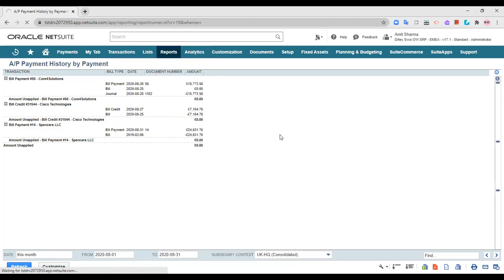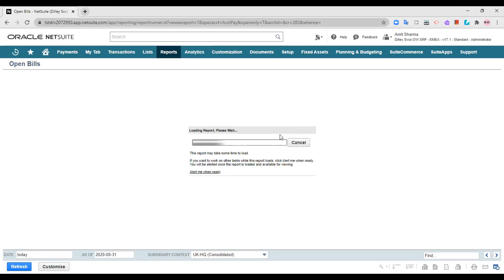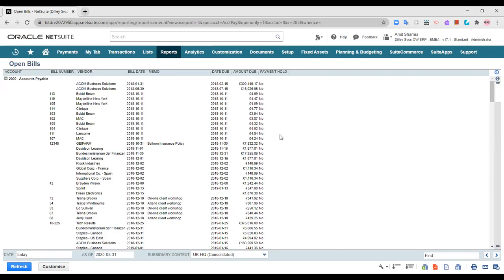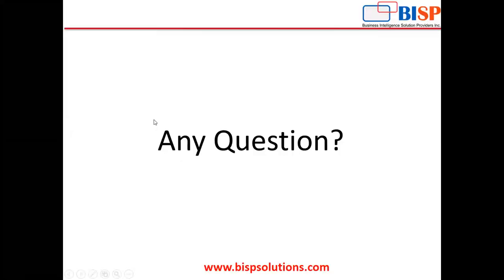Then you have your open bills report — all the bills that are open for payment, returns, or credit. As of the selected date, these many bills are open for payment. Open bills can be used for returns and credits as well. These are all the types of reports available in the NetSuite application in context with Accounts Payable. For any issues, errors, concerns, or consultations, please get back to us at www.bisvsolutions.com. Thank you so much.